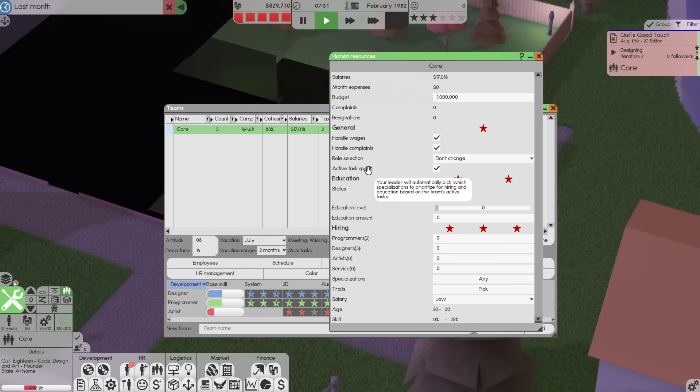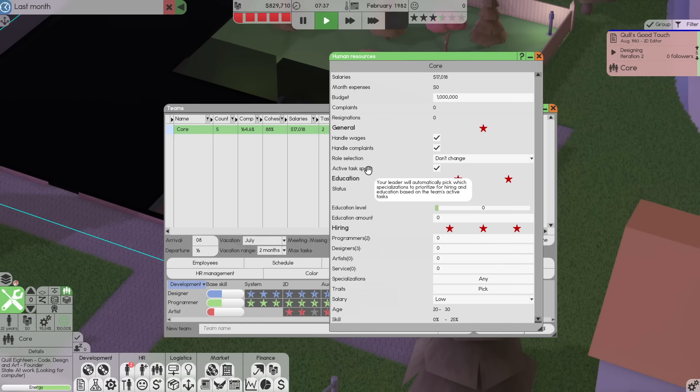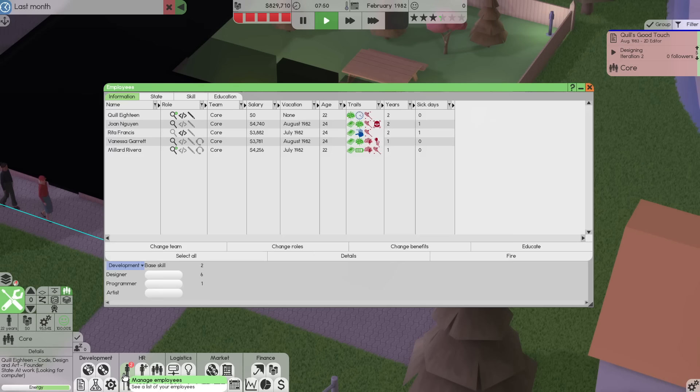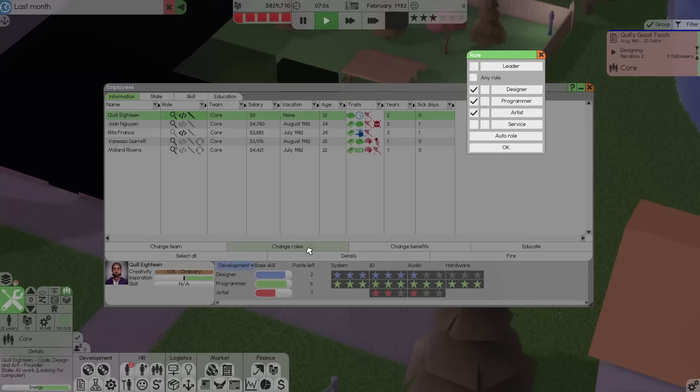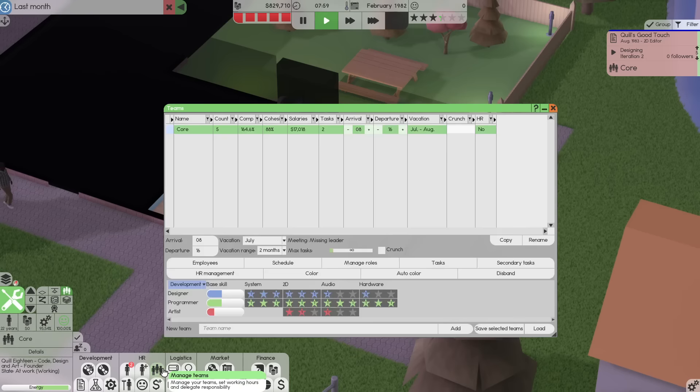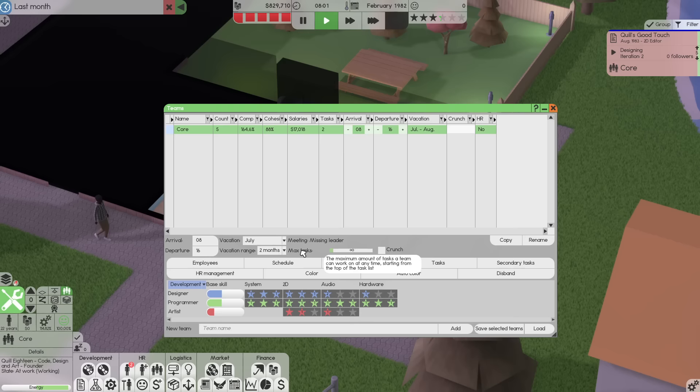Later on, I'm going to want to get the role selection automated, but right now I want to keep working on that manually. So we'll do this. Active task specs. Your leader will automatically pick which specialization to prioritize for hiring and education based on team's active tasks. That's quite cool. We're not going to enable auto education, though, or auto hiring. We're going to leave that off for now. But again, later on, that can be very good. I'm just going to do this so I don't get the pay wage pay requests I guess what I'm looking for. We do have for Quill, we have to turn on leader over here.